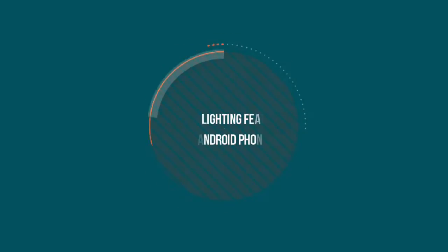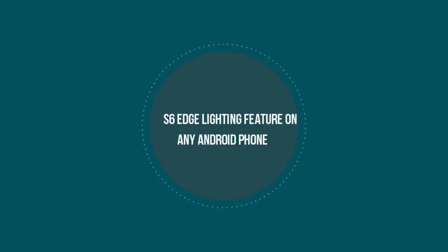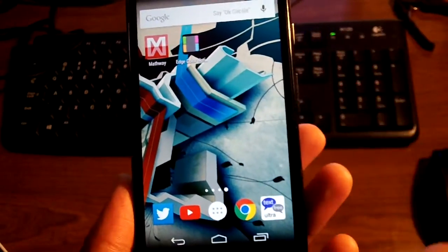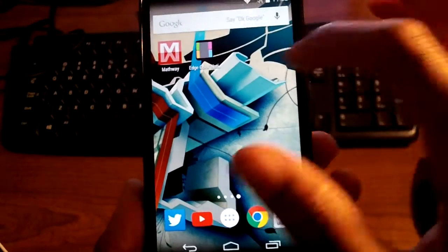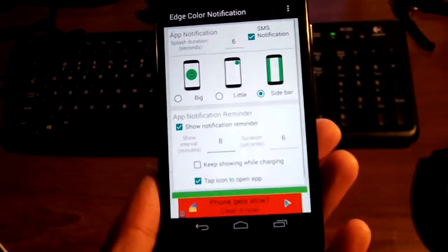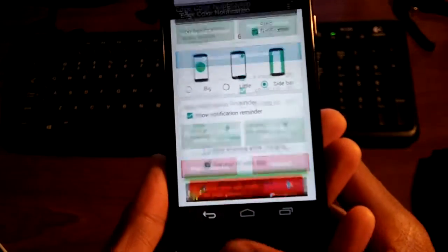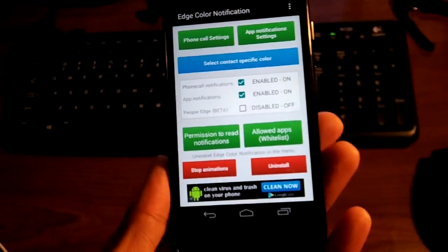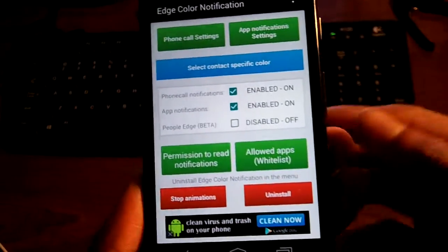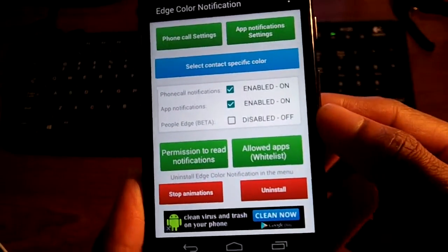What's up guys? In today's video I'm going to be showing you how to get the Galaxy S6 Edge notification on any Android smartphone. I thought it was a pretty cool little application. So what you're going to do is go into the Google Play Store and download Edge Notification — I'll put a link to it in the description. This doesn't take up your battery life or memory, so it's pretty good.